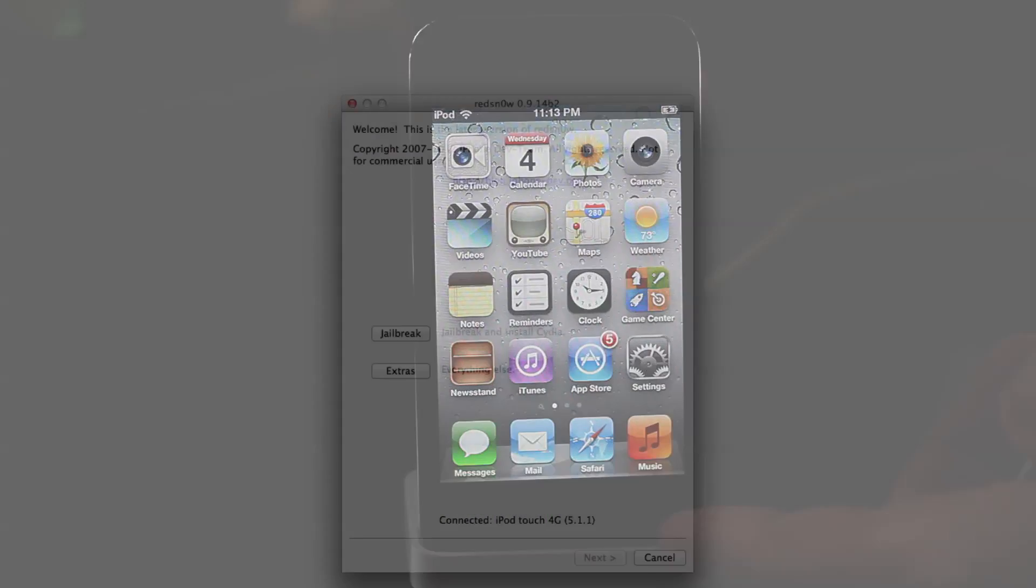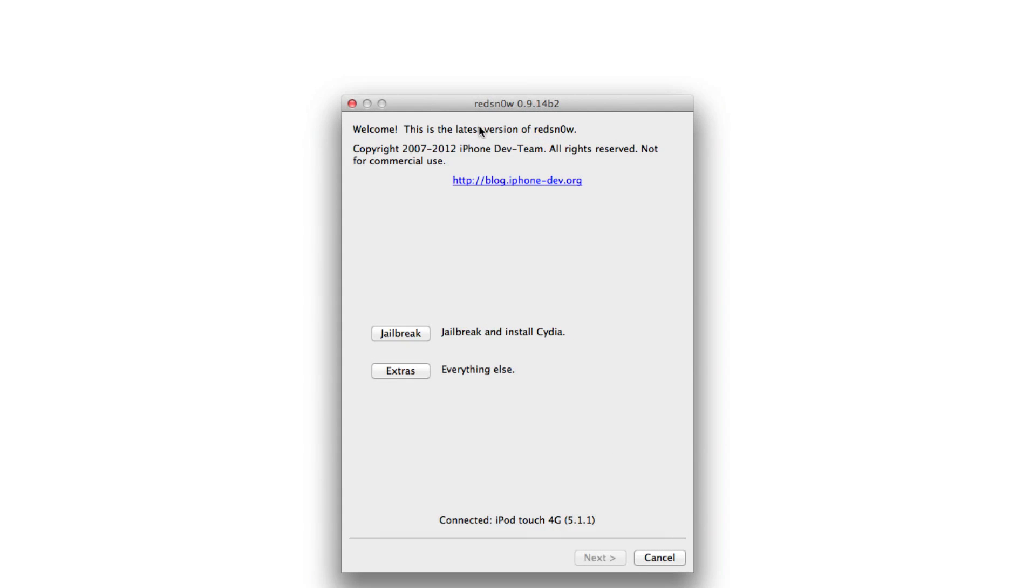Well, there have been ways in the past to do this, but this way is by far the easiest. The newest version of RedSn0w 0.9.14 beta 2 will allow you to easily restore your device and push it into DFU mode using just a normal IPSW firmware file. I'm going to show you how to do this right now.